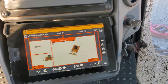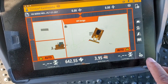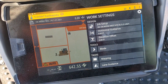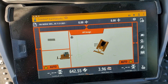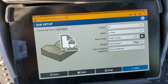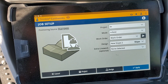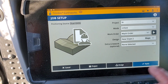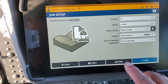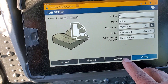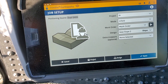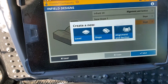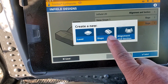First thing you do is go here to where your files are. Go to Job Setup and you're going to select Infield. It's already selected because I was just in there. So I'm going to go to Designs, create a design, and I'm going to create a slope.